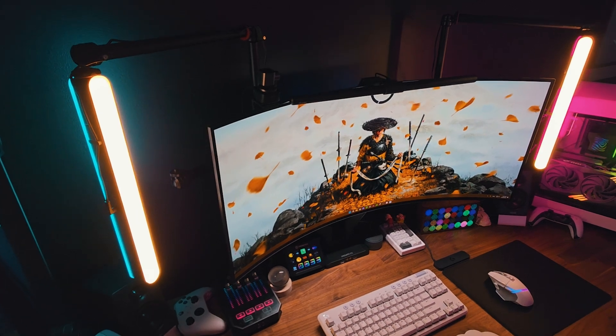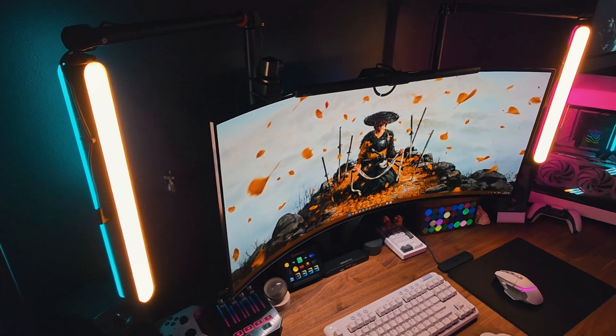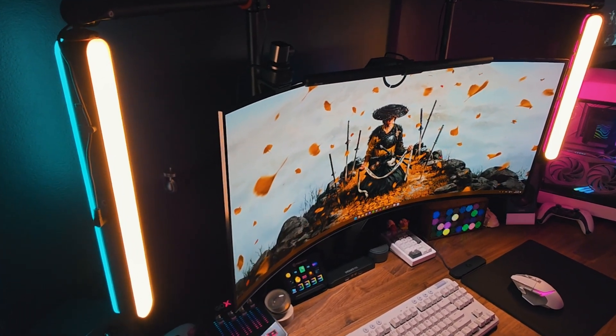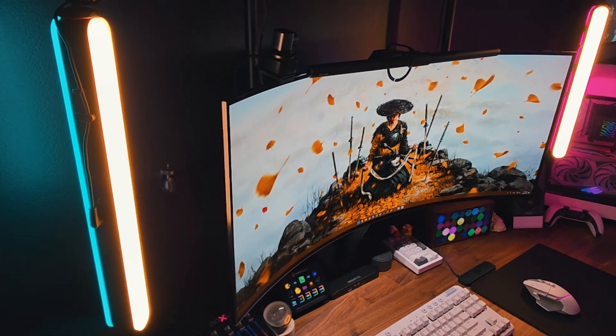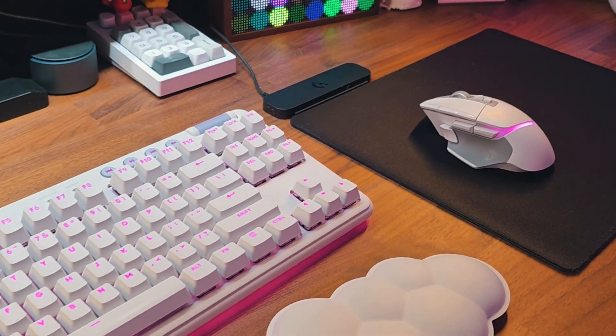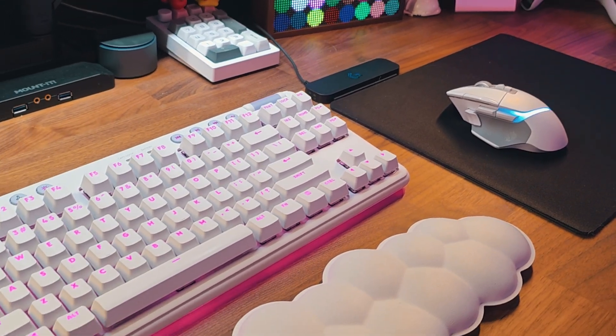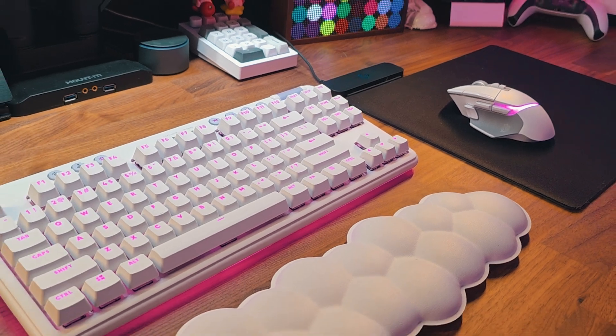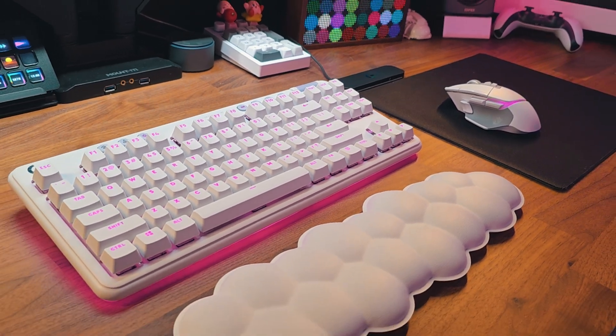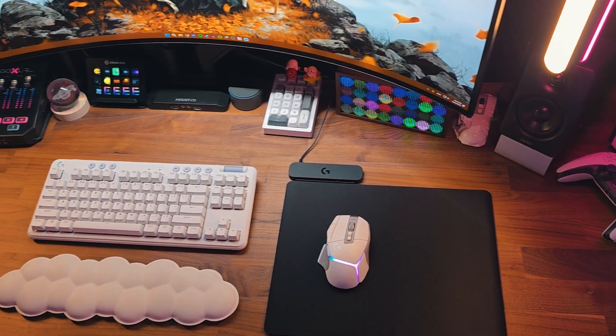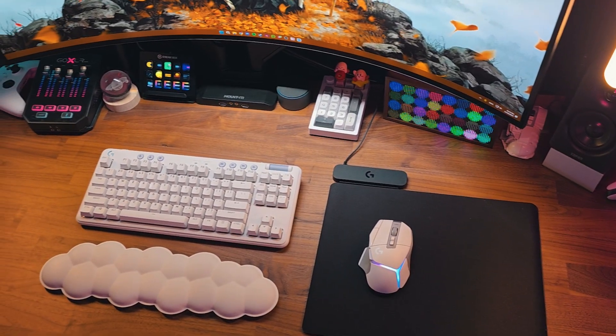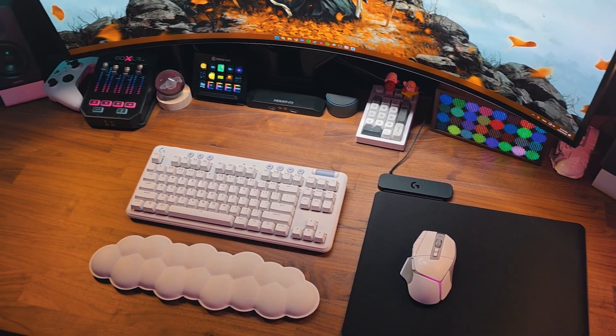Thank you again to Logitech G for sponsoring this video and gifting these products. You can check out the description below for a link to more info about G Hub, as well as a discount code if you want to buy any new products.